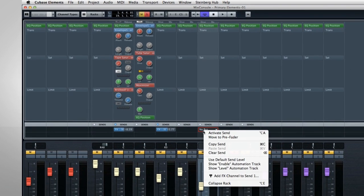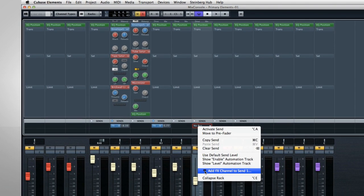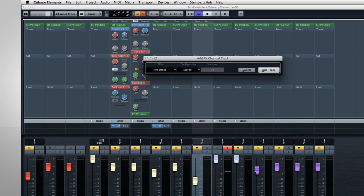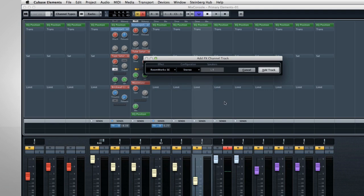And new in Element 7 is the ability to create a new effect send from inside the Mix console. Right-click and select Add Effects Channel. When you click on the option to Add Effects Channel to send one, Cubase automatically creates all the bussing and connections in the background.